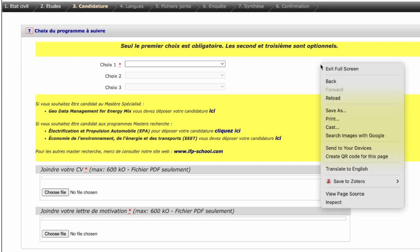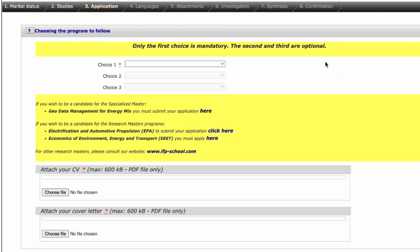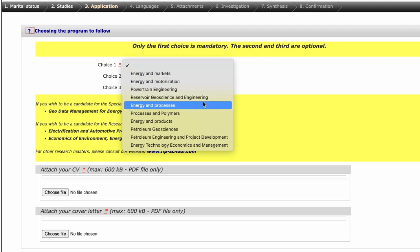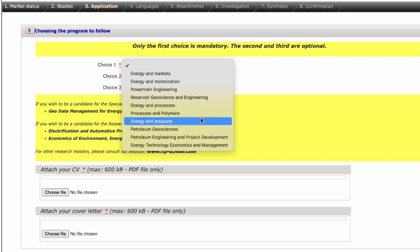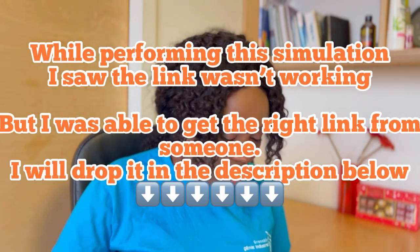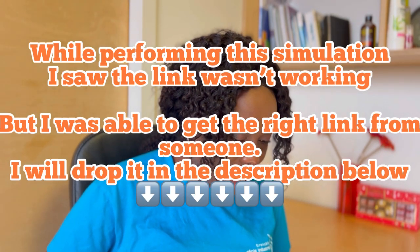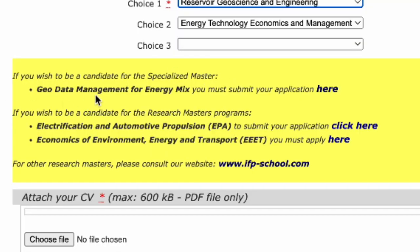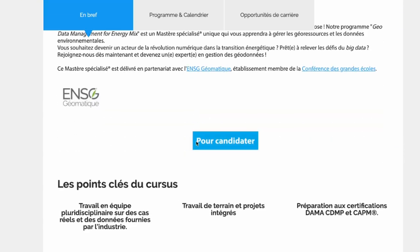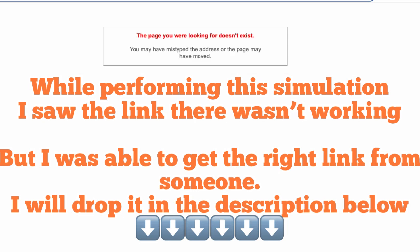We are doing Geodata right — Geodata and Management for Energy Mix — so we select that. Then further down in the yellow section it says: if you wish to be a candidate for the Specialized Master Geodata Management for Energy Mix, you must submit your application here. But unfortunately it says 'not available,' so I don't know why that is.